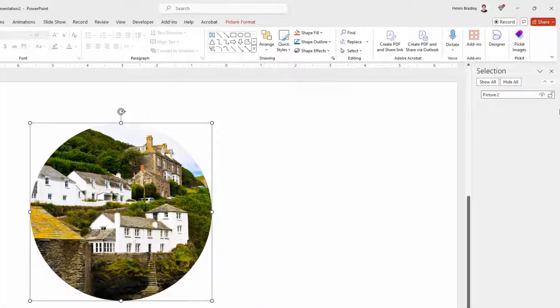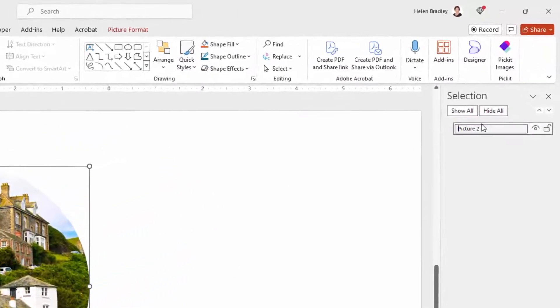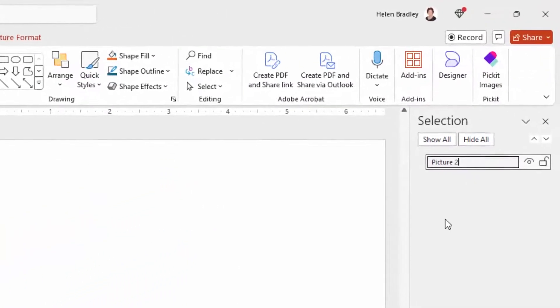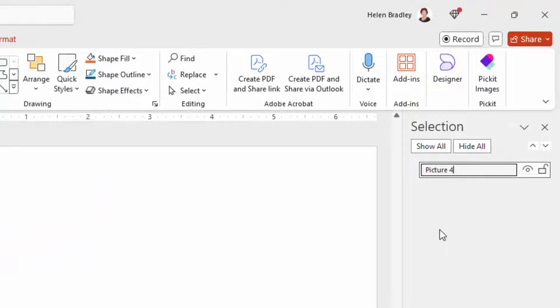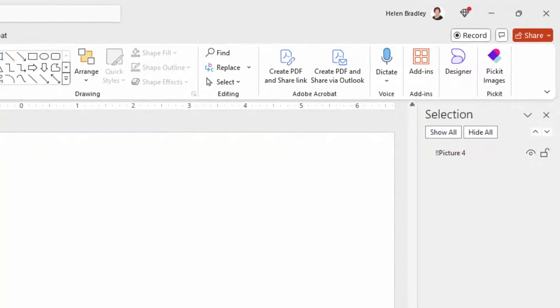So over here on this slide it's currently called picture two. Well it has to be called picture four and it has to have two exclamation marks in front of the file name or the picture name.